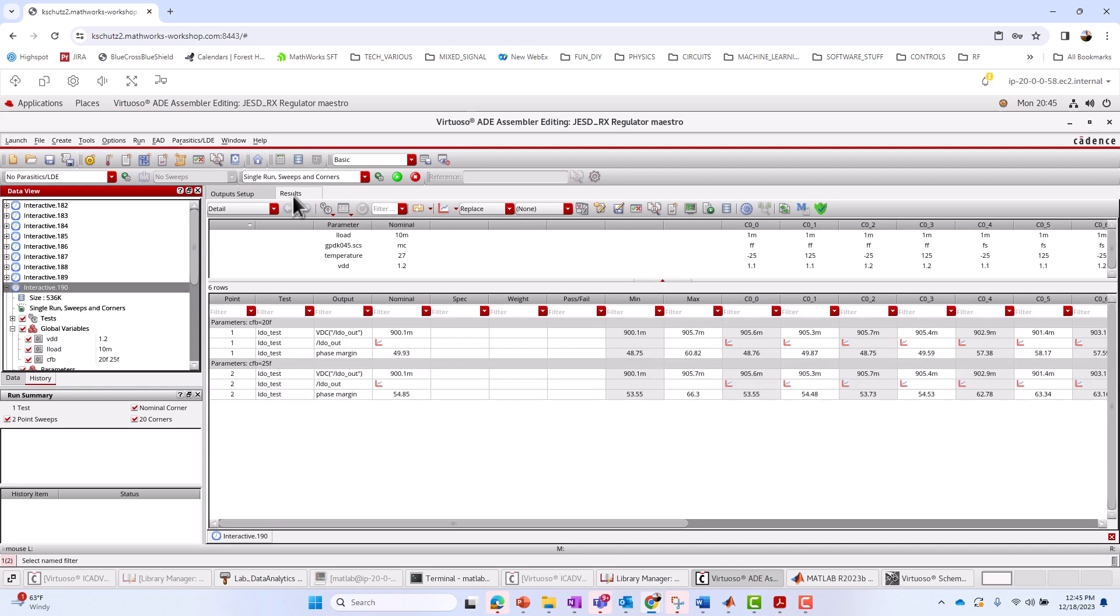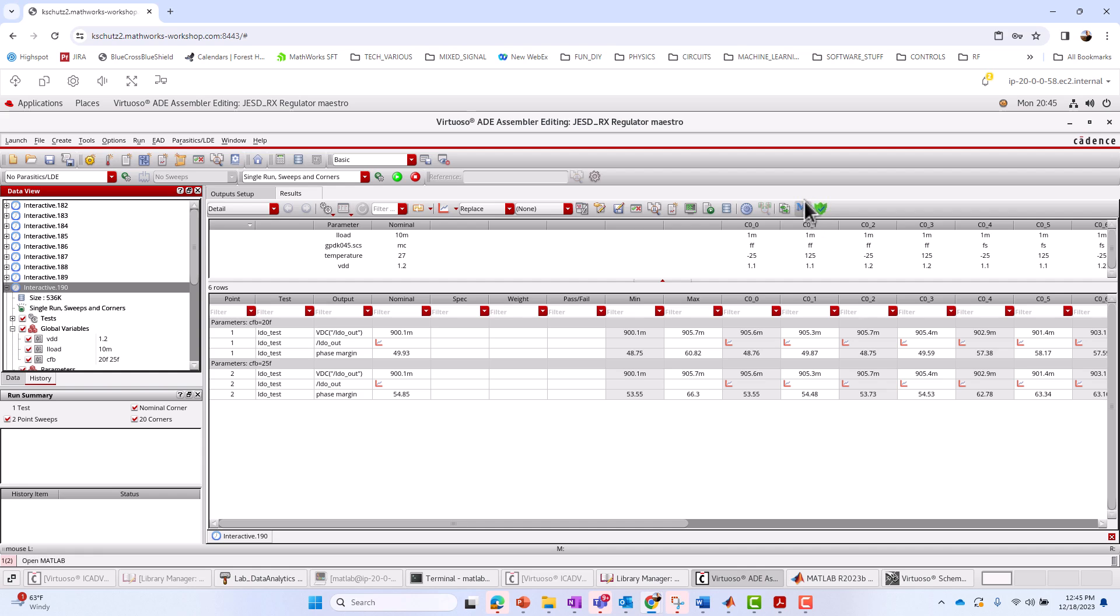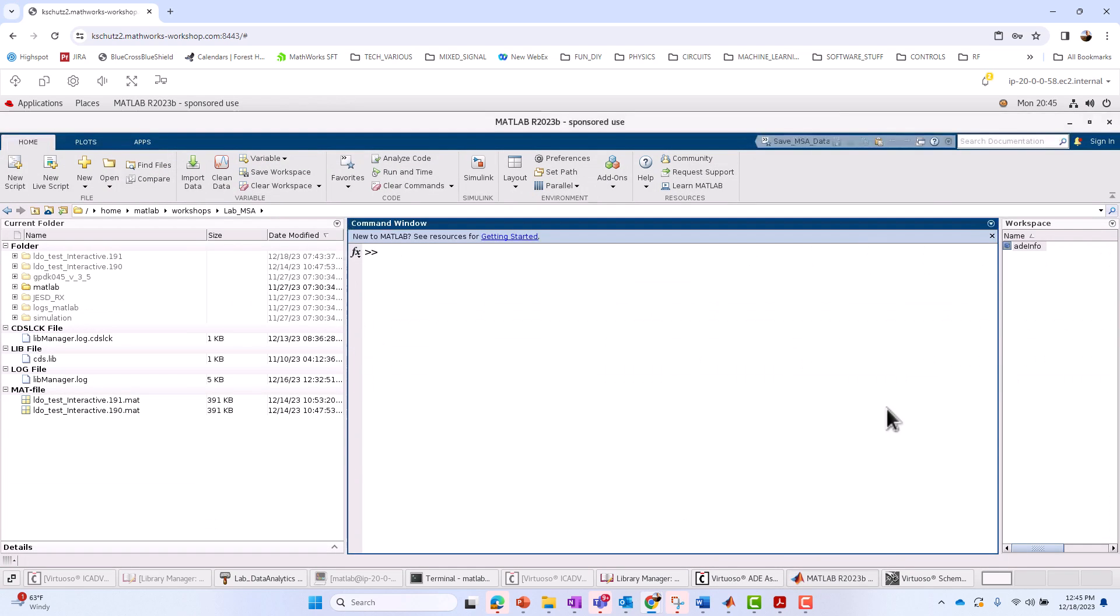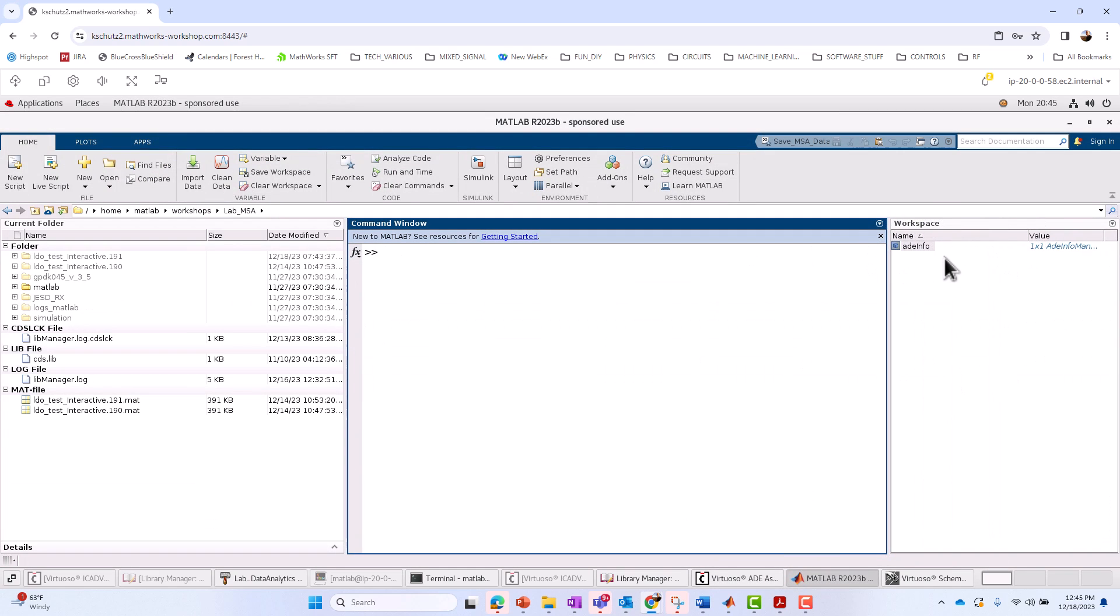You see the ones that are enabled and some are not enabled here. Under the Results tab, this is where I can access MATLAB. There is an M button you may not be familiar with, but this will open up the MATLAB environment, create what we're calling an ADE info object, which will allow us access to our simulation data. So I'm not going to click on that here. I've already got it open. I'm going to go over to the MATLAB environment.